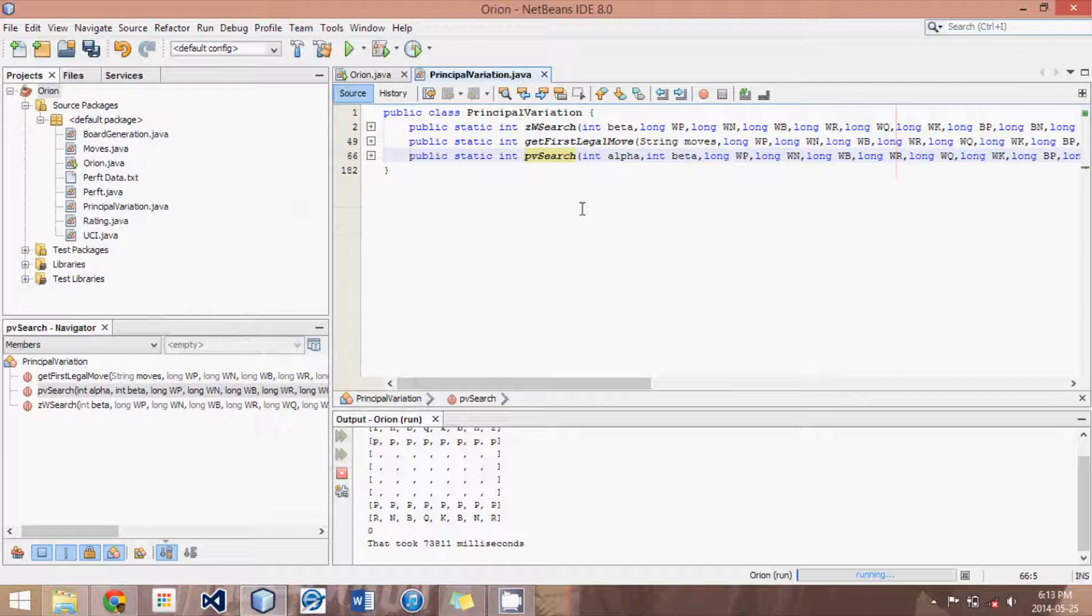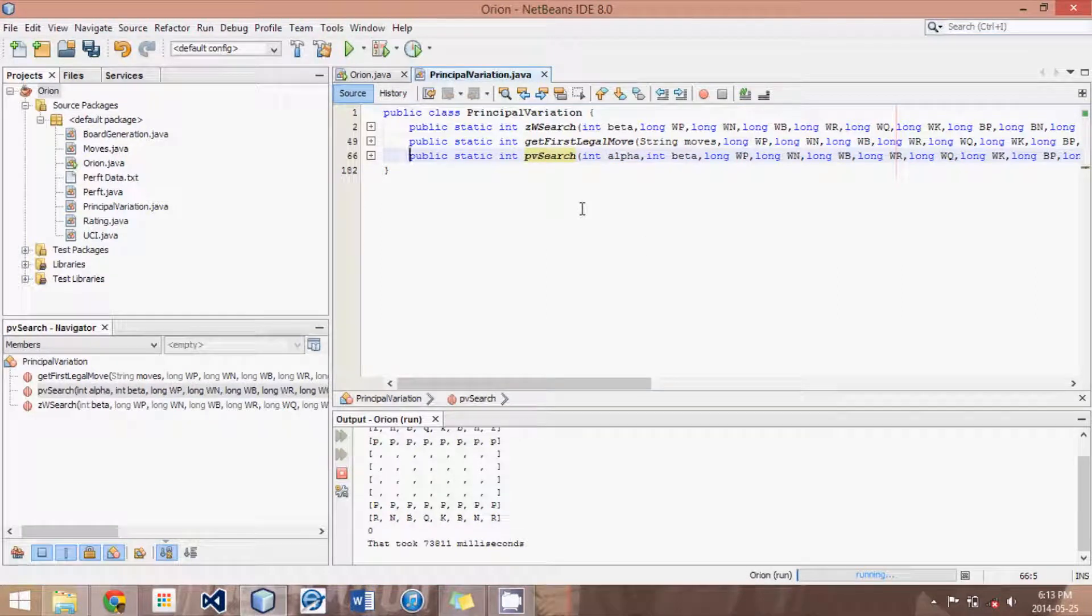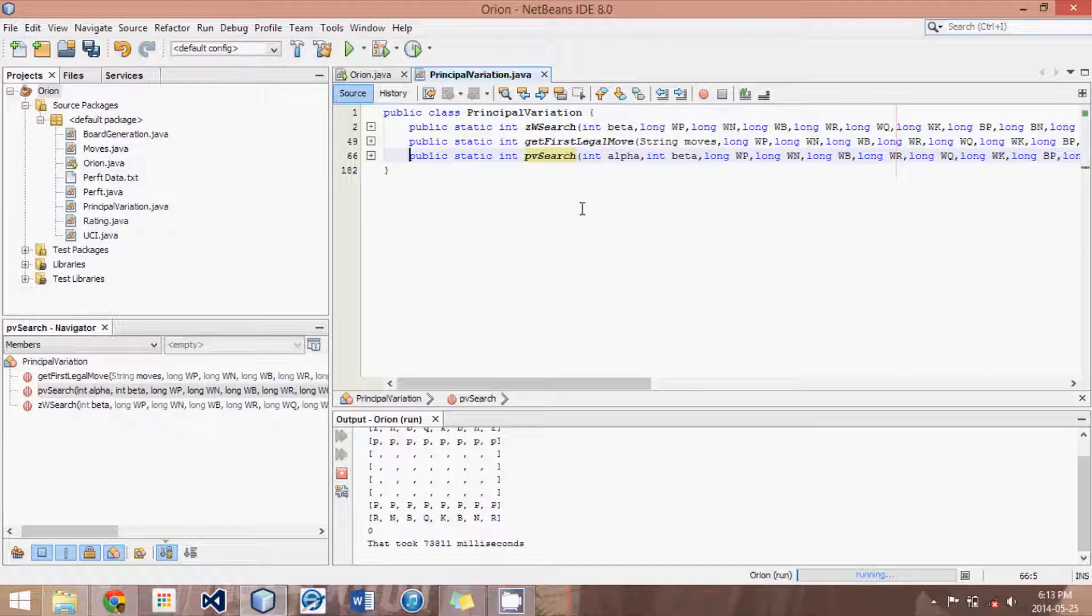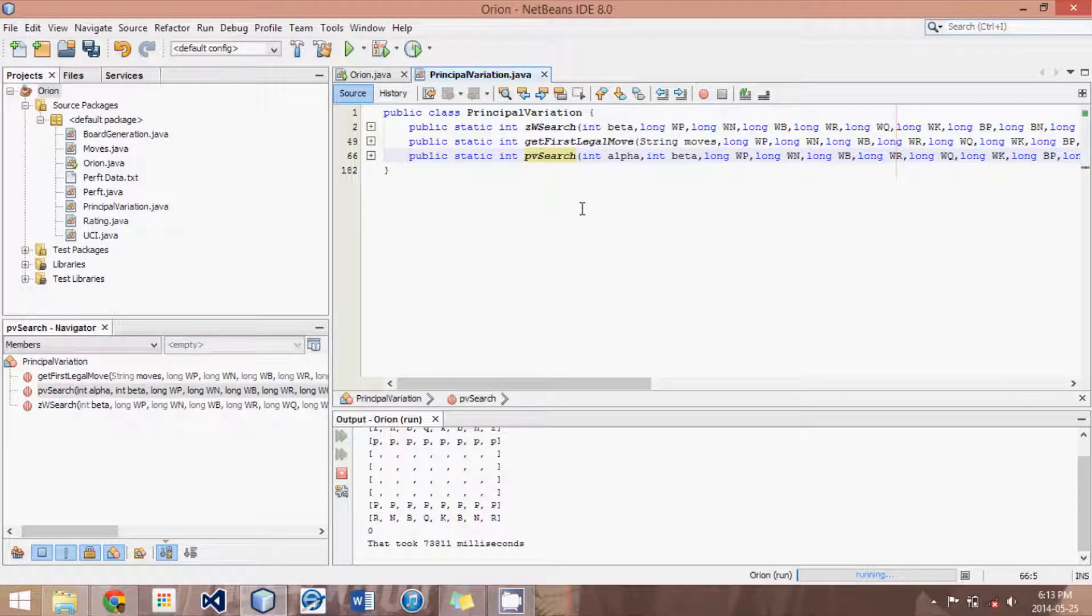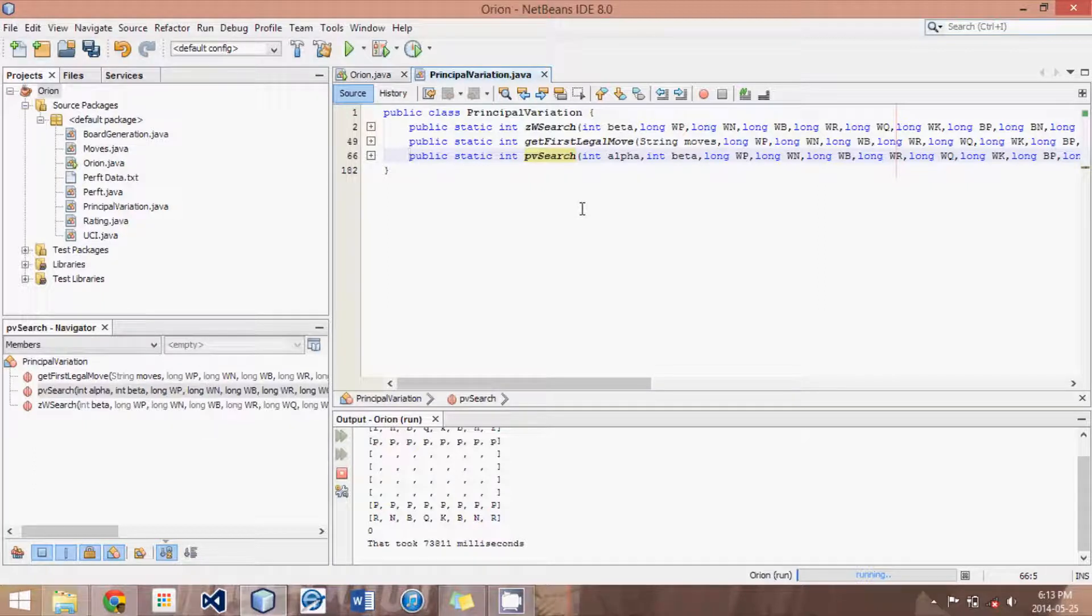Hey guys, this is Logic Crazy Chess and I'm Jonathan, and welcome to yet another Advanced Java Chess Engine tutorial. In this tutorial, we're going to be learning about the zero window search, also known as the null window search.